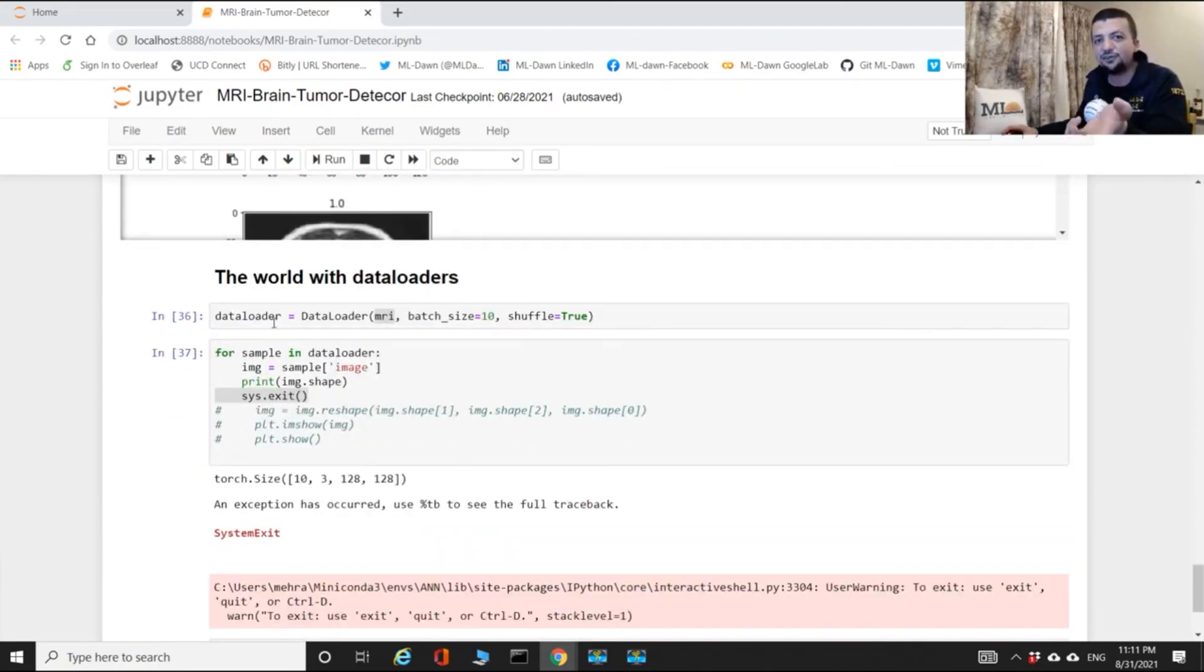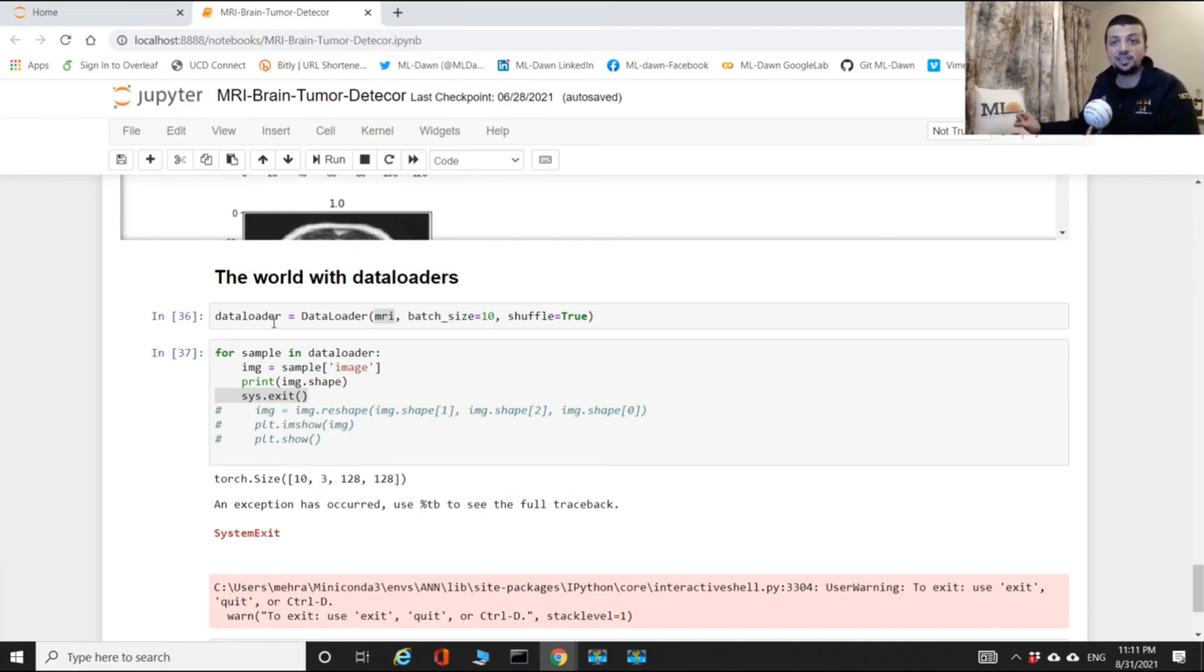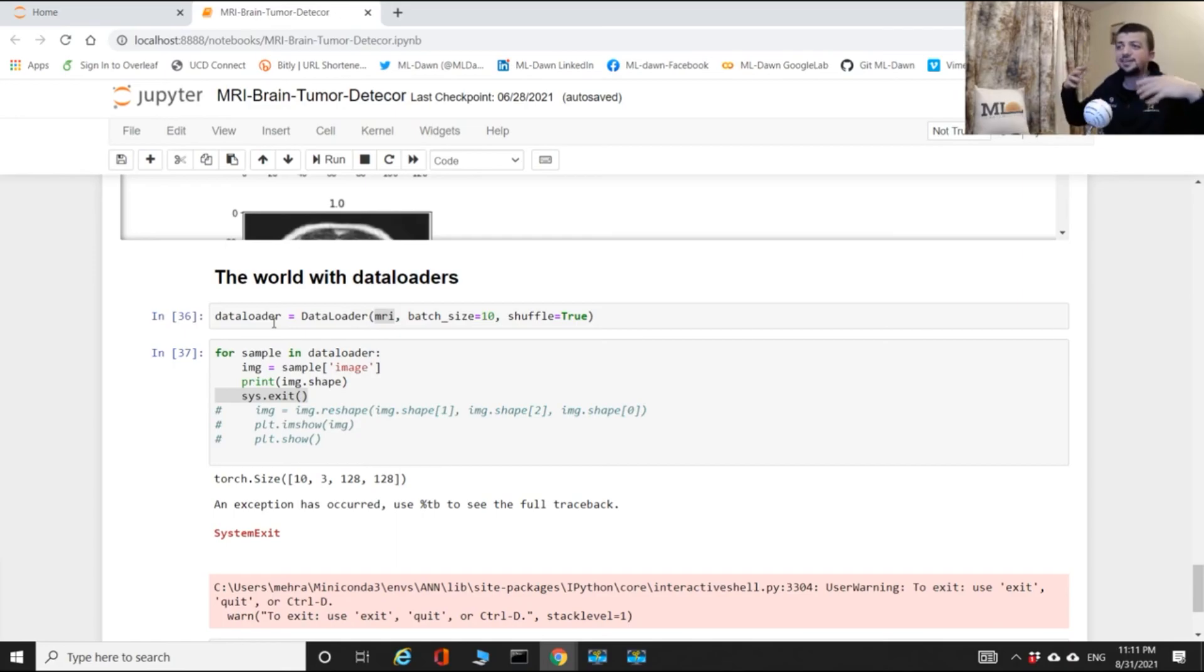So there you have it. This is why you need data loaders. And from now on we're going to use data loaders and you'll see how you can use this data loader paired up with your data set object, then how you can use your data loader to feed in mini batches of data.